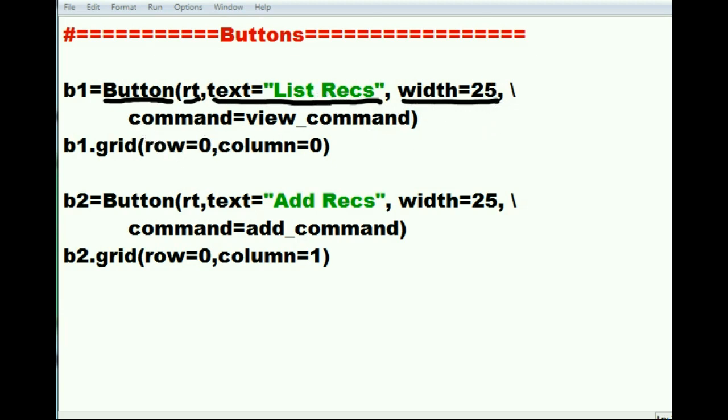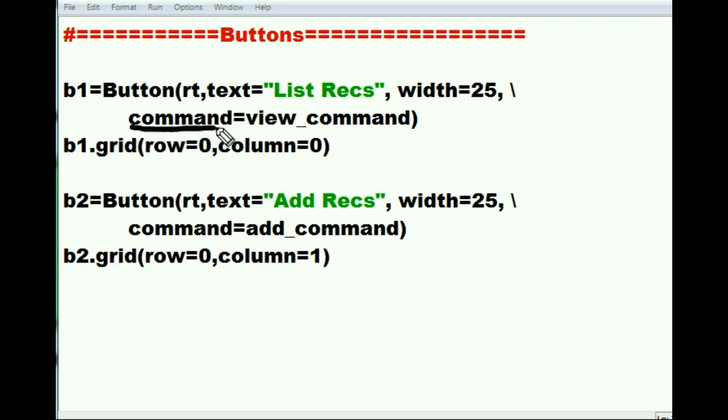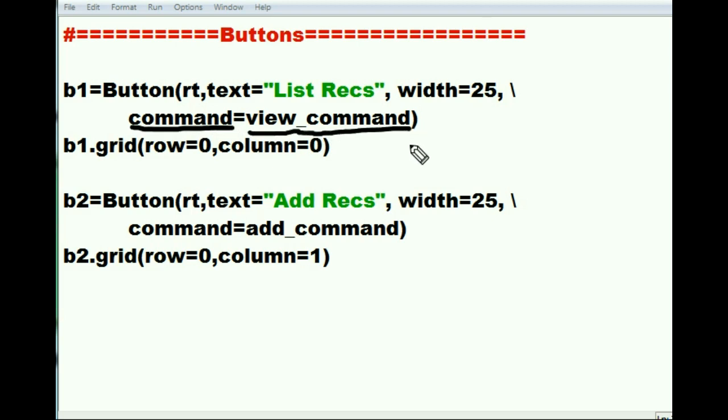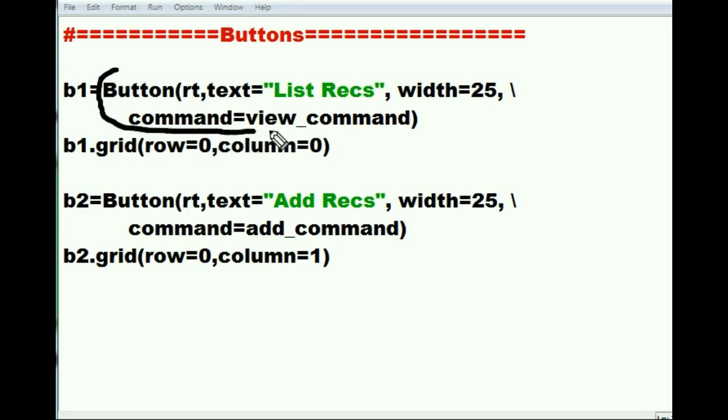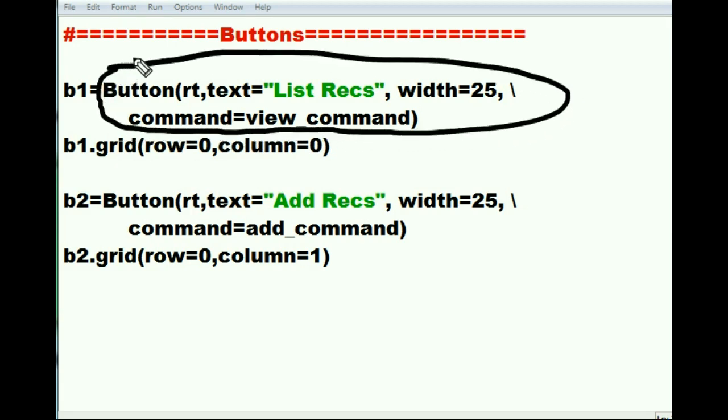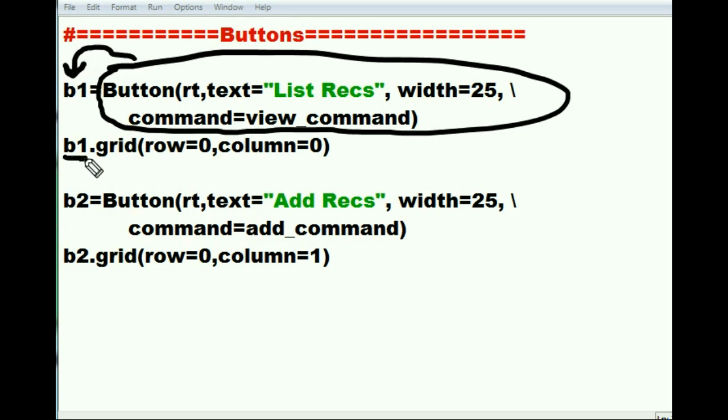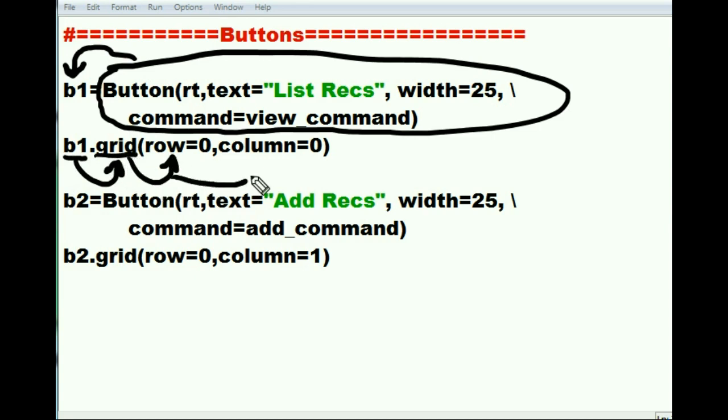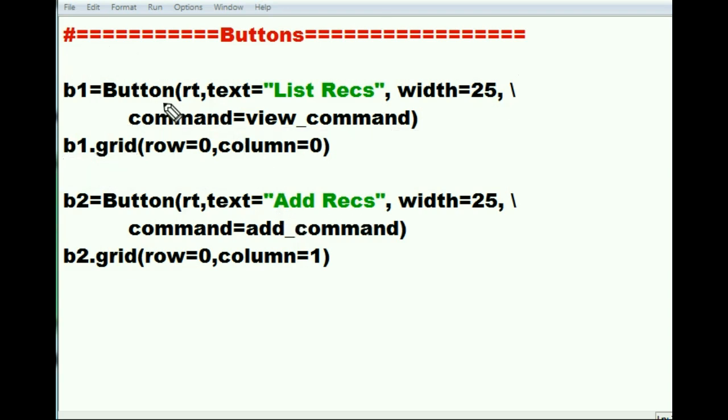When anybody clicks on this, when they click on it, I want you to execute the command called view_command. And he says okay, I'll do that. One other thing is, after I told Mr. button to do this, I next tell him to assign all of that information to b1. Super important, because now I tell Mr. b1 to call Mr. grid and ask Mr. grid to put his silly self into row zero and column zero. So when we click on this button, it's going to execute the command view_command.